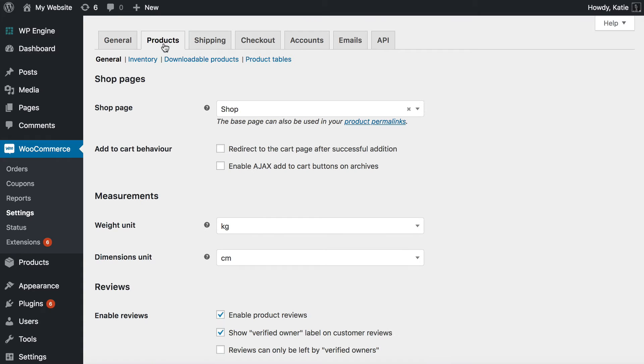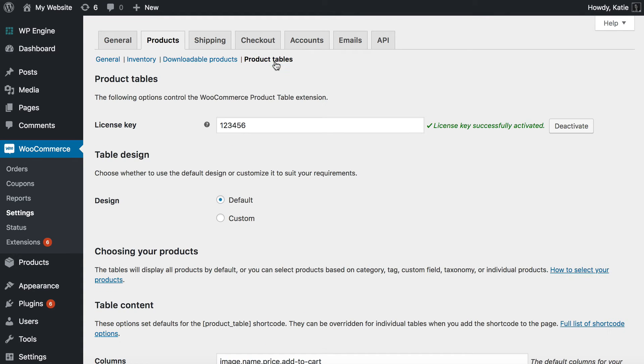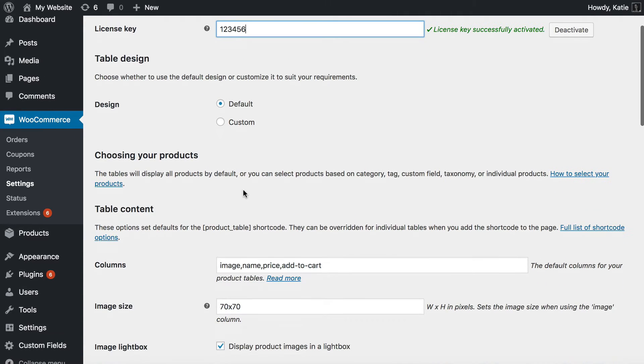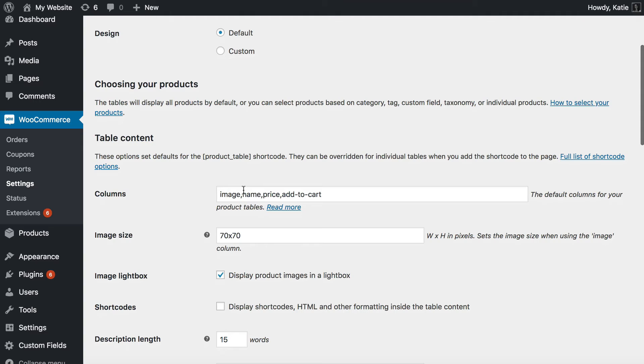Products, Product Tables. And this is where you need to enter your license key which you'll receive when you get the plugin. And then you go through and choose all the default options for the tables which you're going to use to display the custom fields on the product page.